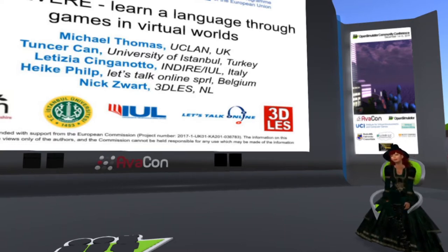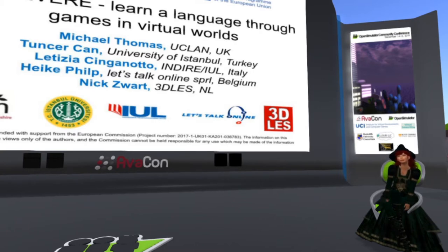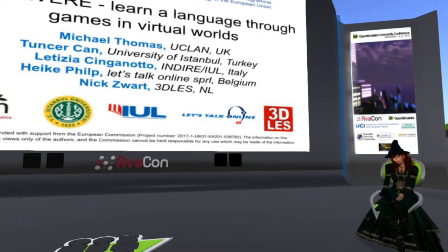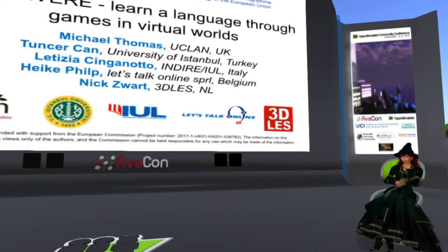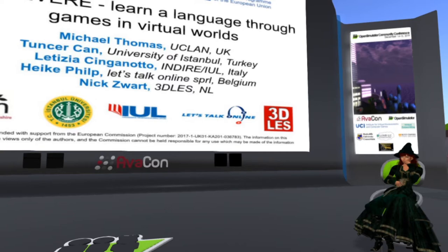The session is being live-streamed and recorded, so if you have questions or comments during the session, you may send your tweets to @OpenSimCC with the hashtag #OSCC19. Welcome, everyone. Let's begin the session. Over to you, Heike.